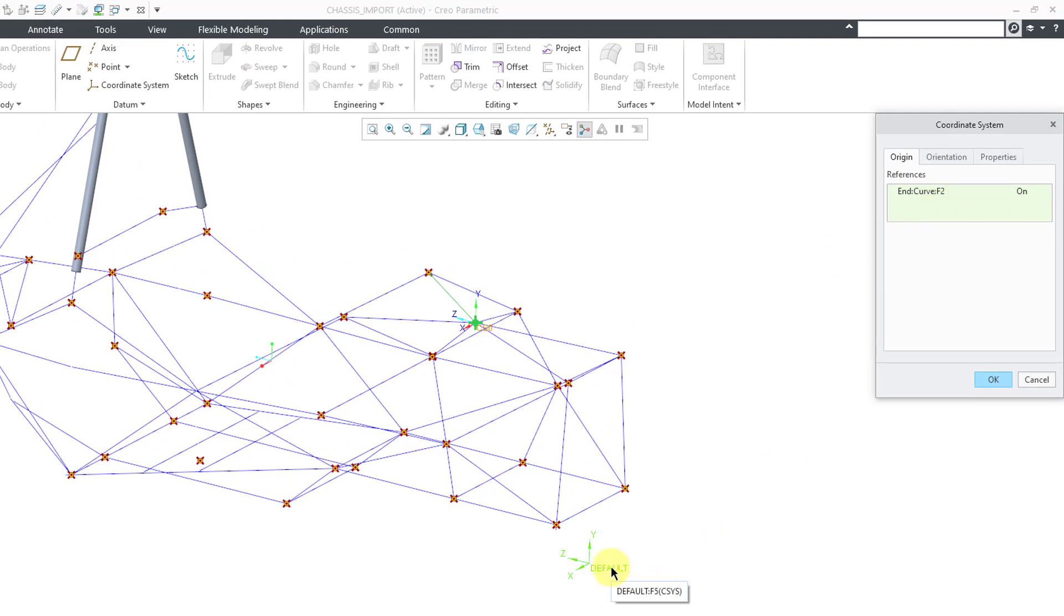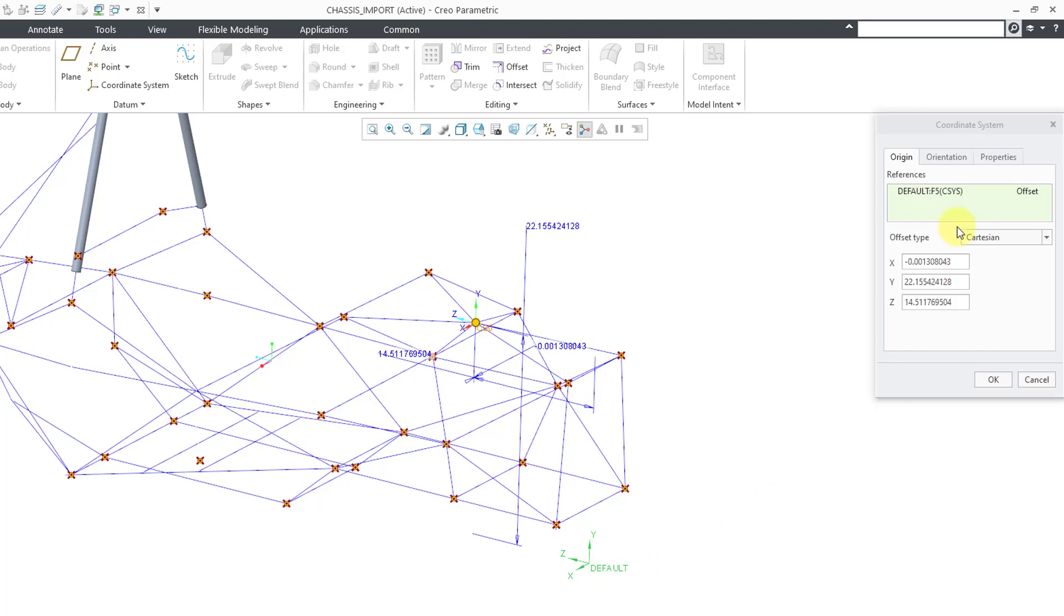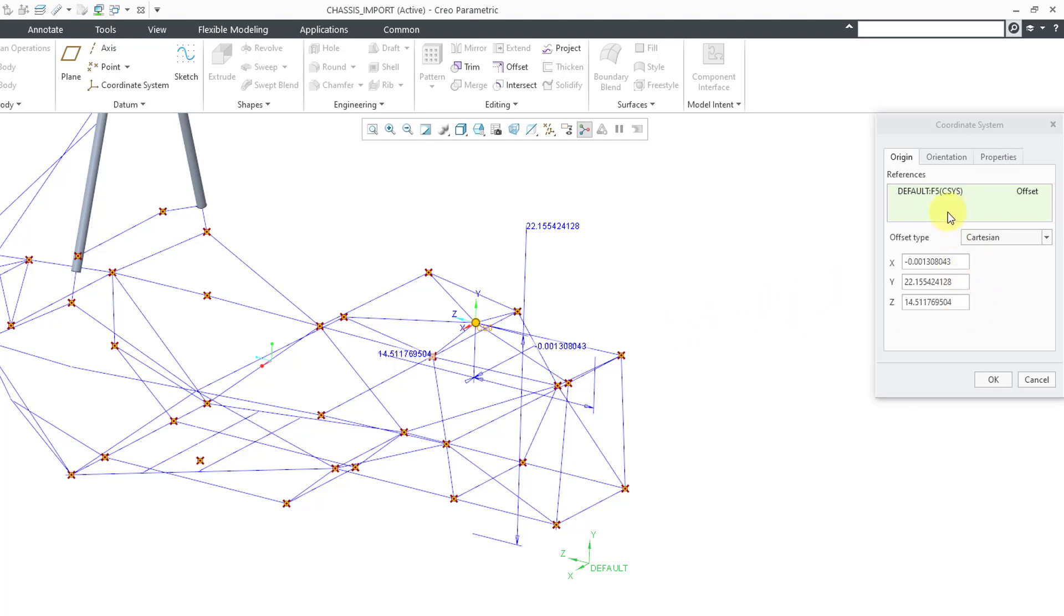Right now I'm just going to pick the default coordinate system, and when I do that it changes the references to the default coordinate system, and here you can see the different dimensions that place it exactly where it was before, but it no longer has that reference to the imported geometry.